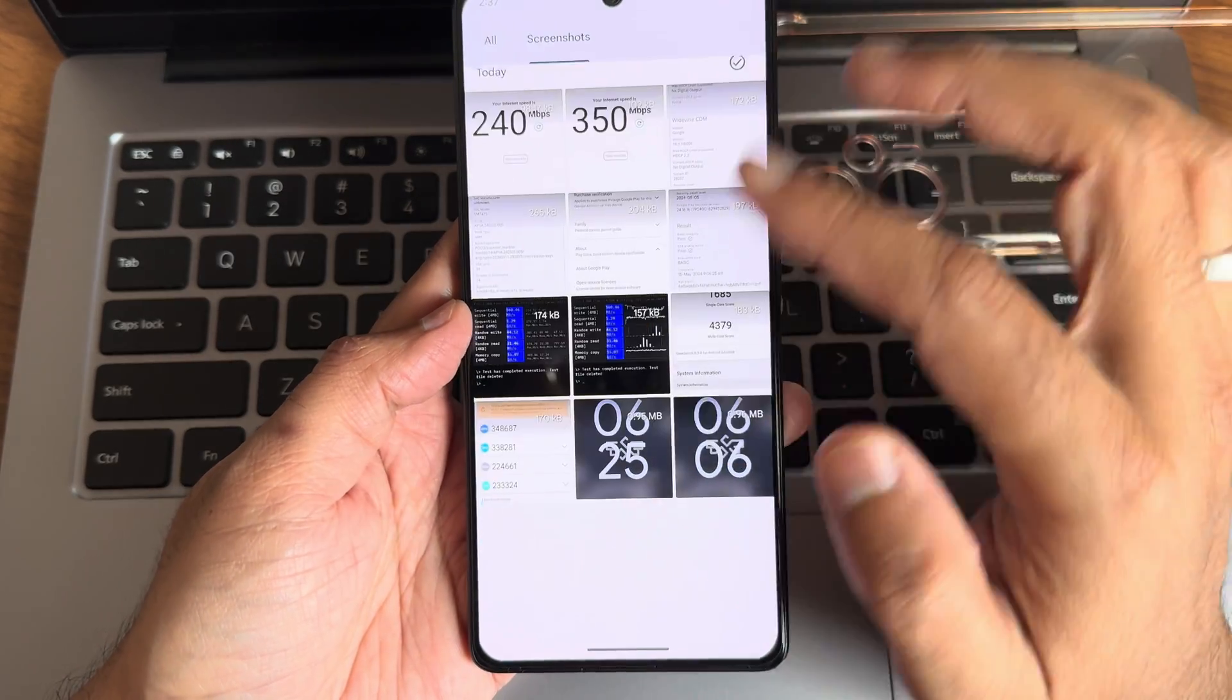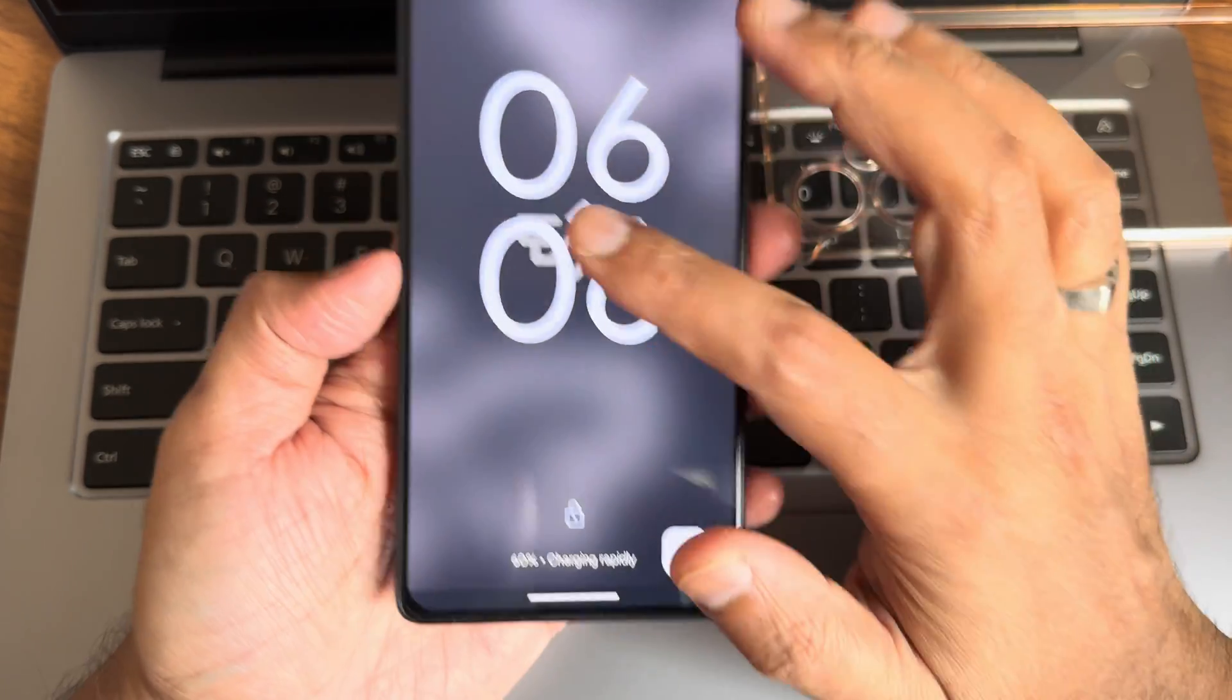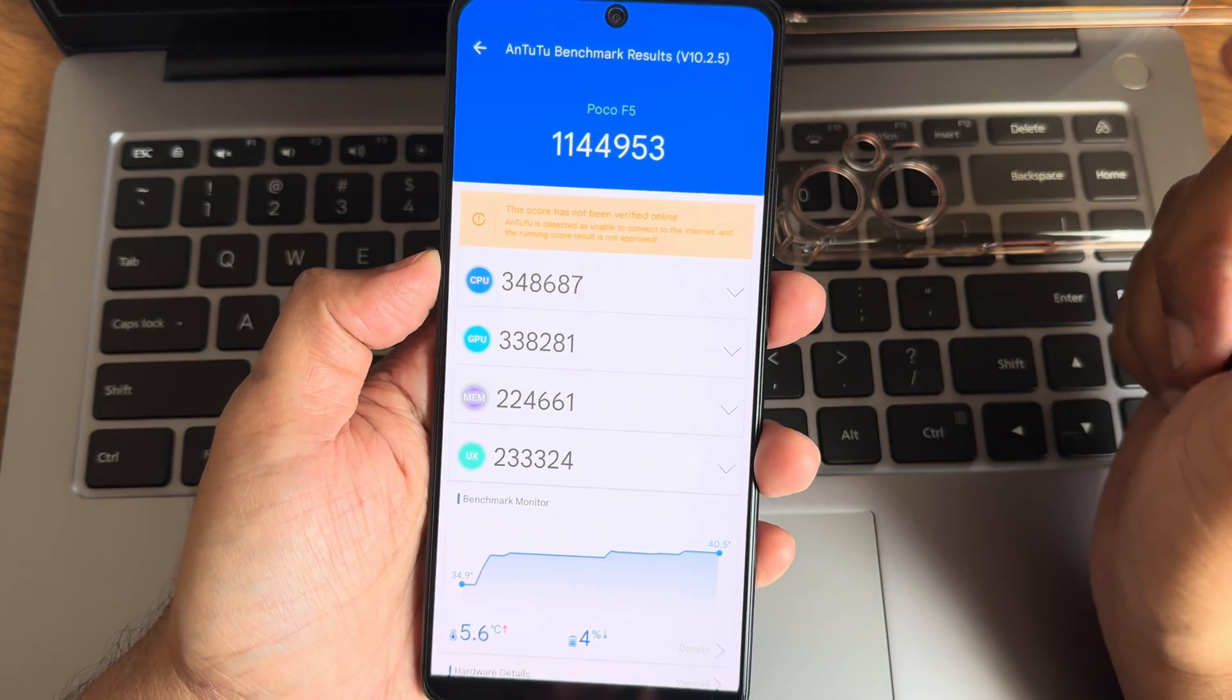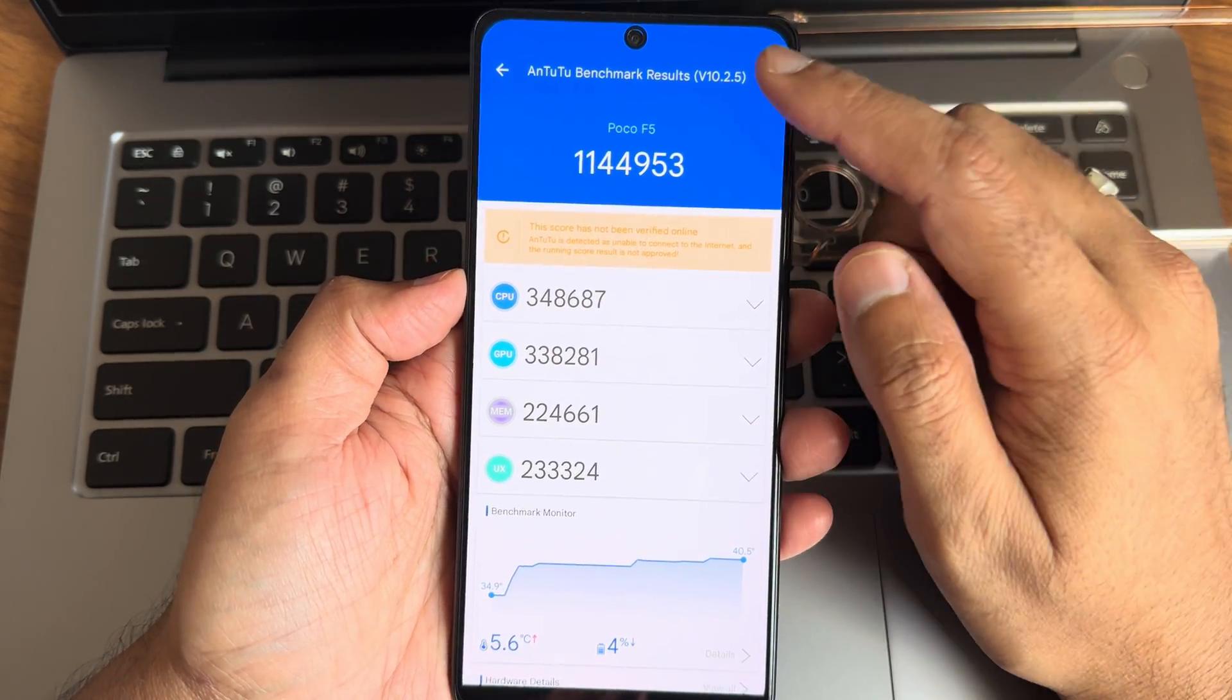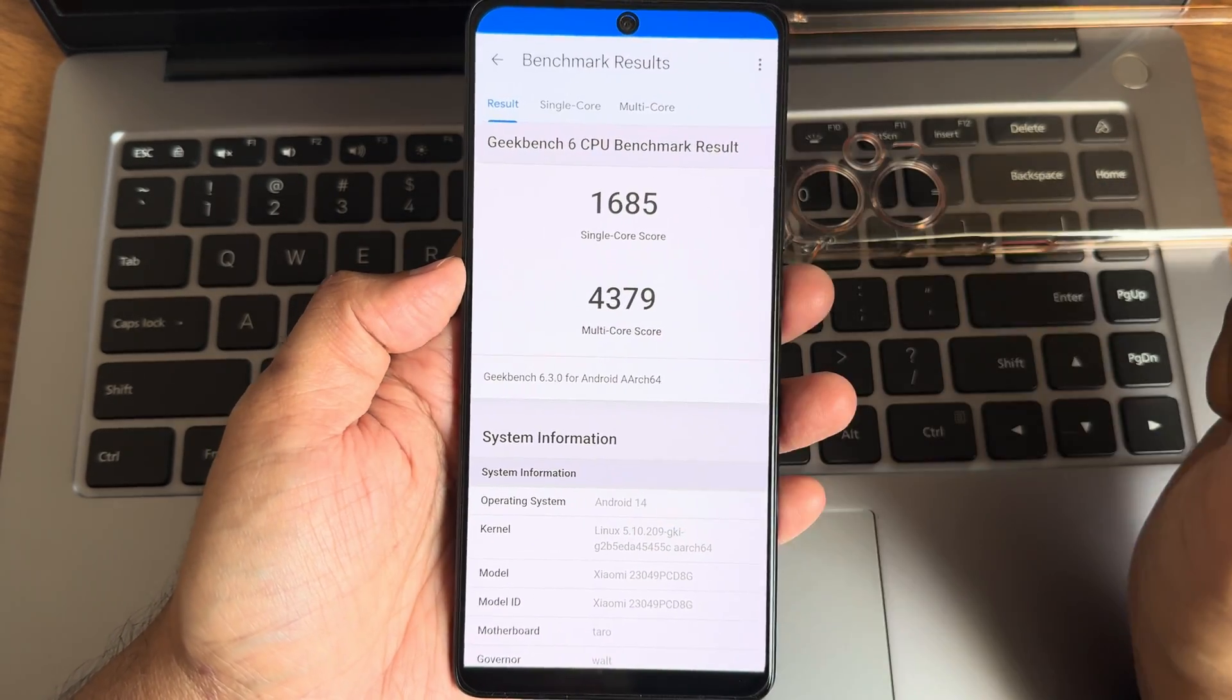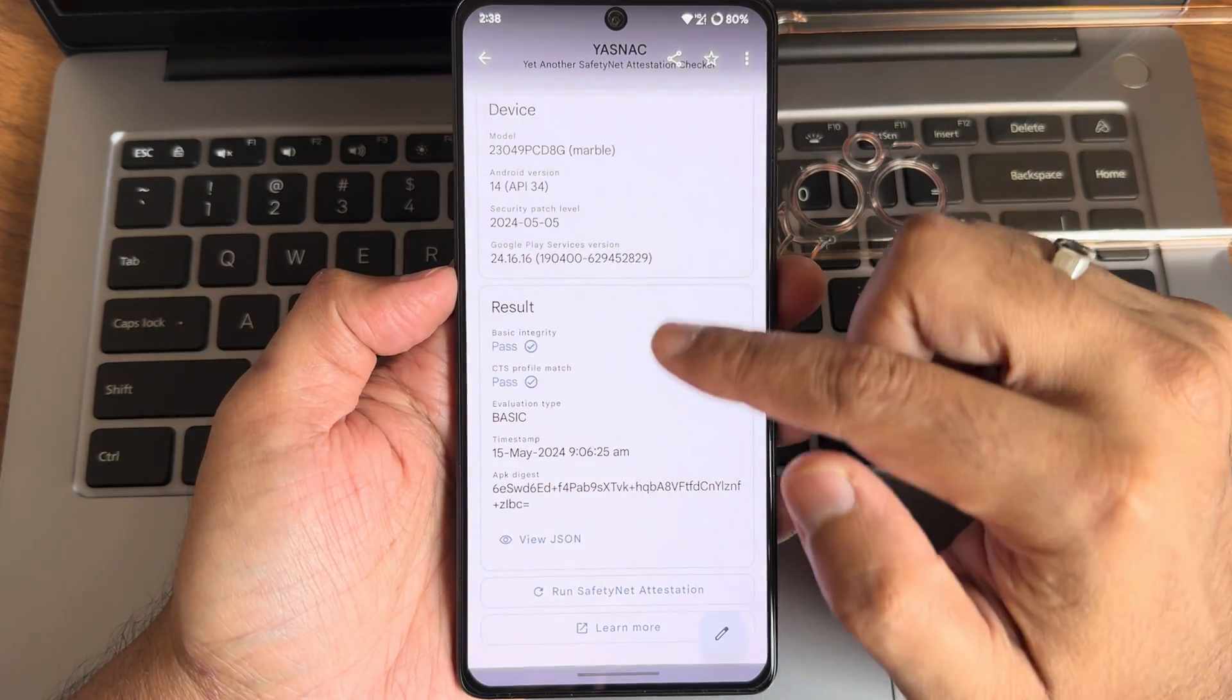First thing will be the charging speeds - 67 watt charging support is there. I'm using 33 watt charging. At 66 minutes it was 60%, at 625 it's 94%. With 67 watt it would be 100%. This is the scores I got - AnTuTu benchmark: 1,144,953 massive score, 5.6 degrees Celsius temperature raise, 4% battery dropped. AnTuTu version 10.2.5. This is Geekbench 6.3.0: 1685 single core, 4379 multi-core score. Android version 14, Linux 5.10.209 ZKI kernel. These are all the read/write speed tests with graphs and numericals.